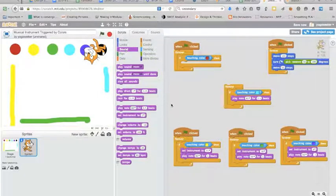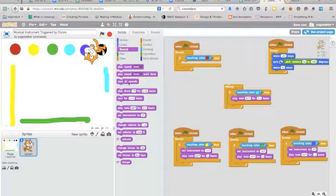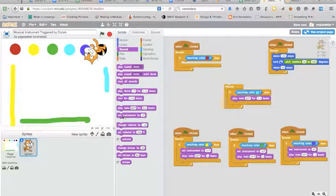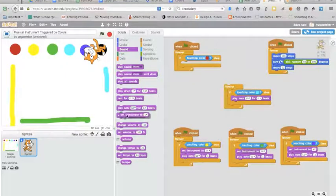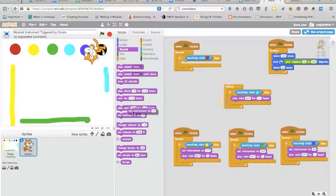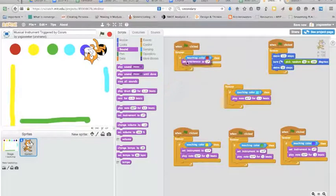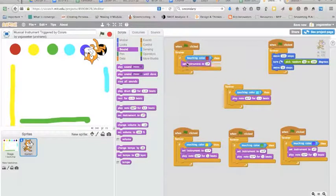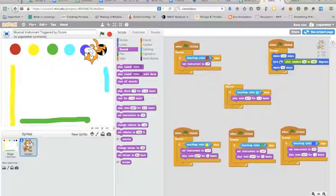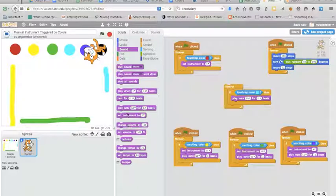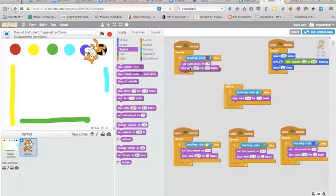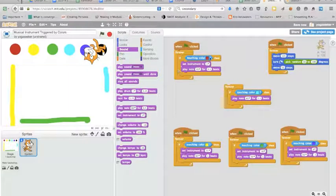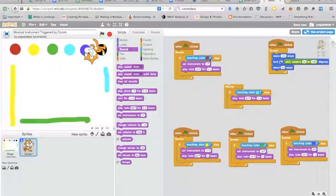So I'm gonna go to sound and I'm going to go to set instrument and I'm going to grab play note. So whenever it runs into the red now it will set the instrument to, I'll say something loud, let's try saxophone.